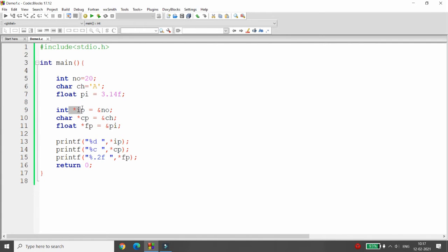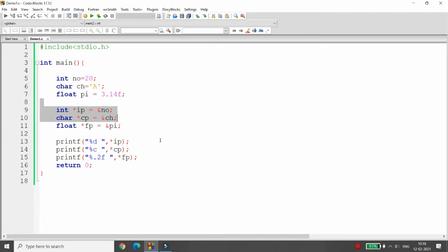So in this program, the integer pointer stores the address of the integer, the character pointer stores the address of the character, and the float pointer stores the address of the float. But what if I want to declare only one pointer and use it to store the address of any data type? Is there a way to do this? Yes!